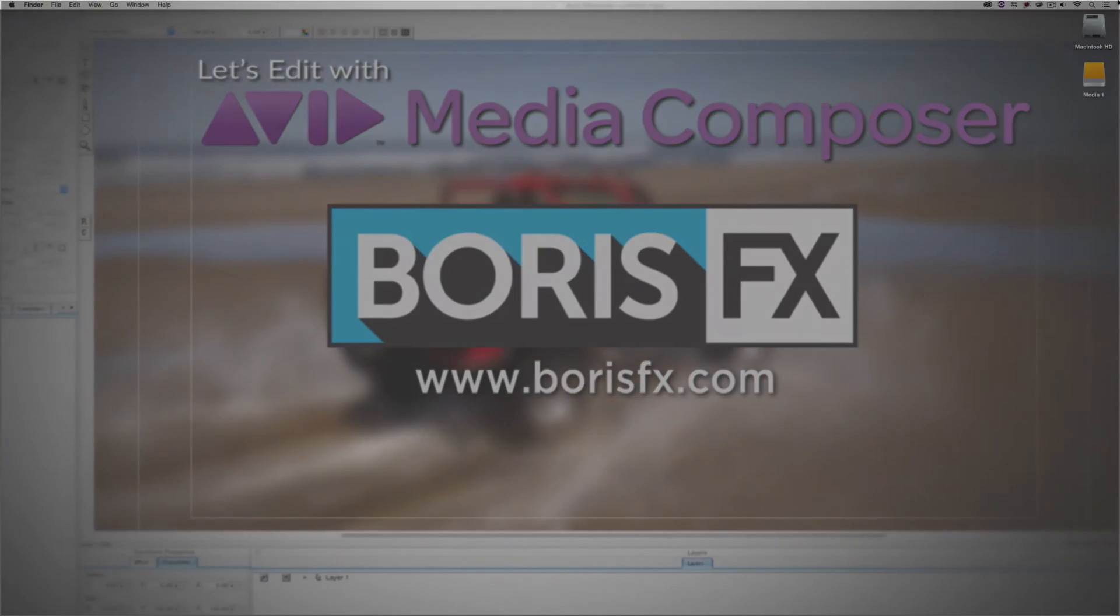Hey everyone, Kevin P. McAuliffe here, and I am back again with another Let's Edit with Avid Media Composer tutorial. In this lesson, I want to talk about transitions inside of Media Composer, and more specifically, I want to talk about transitions inside of Boris Continuum Complete 10.